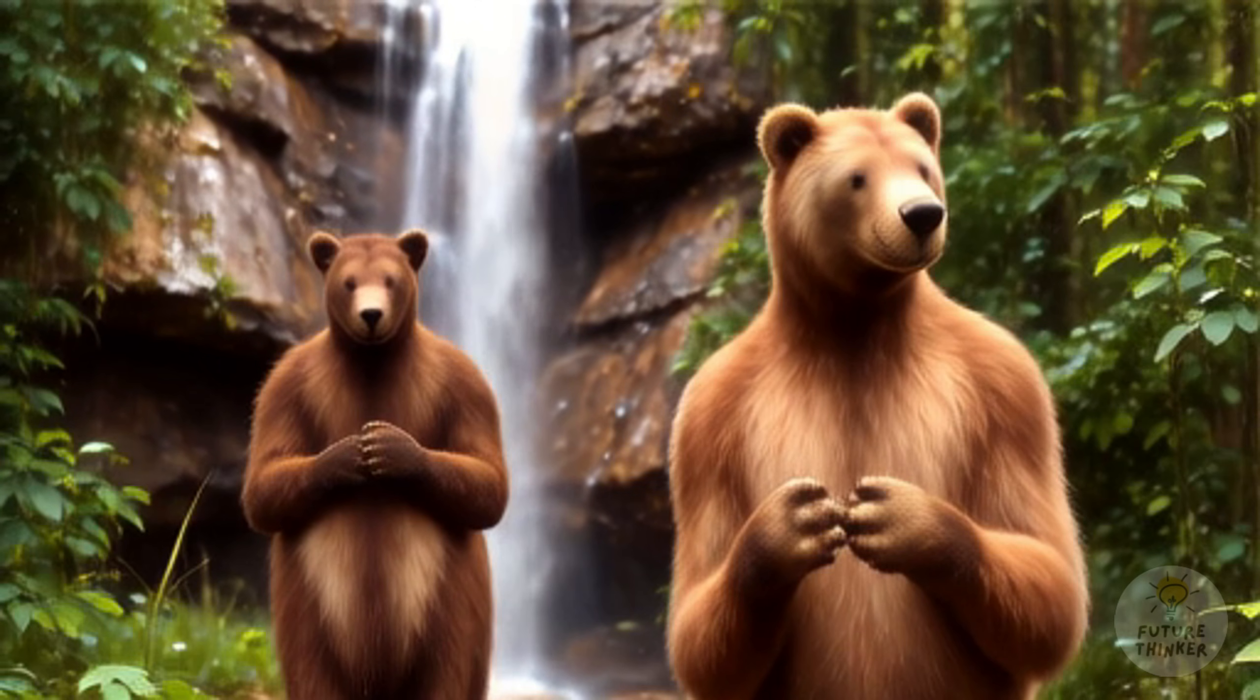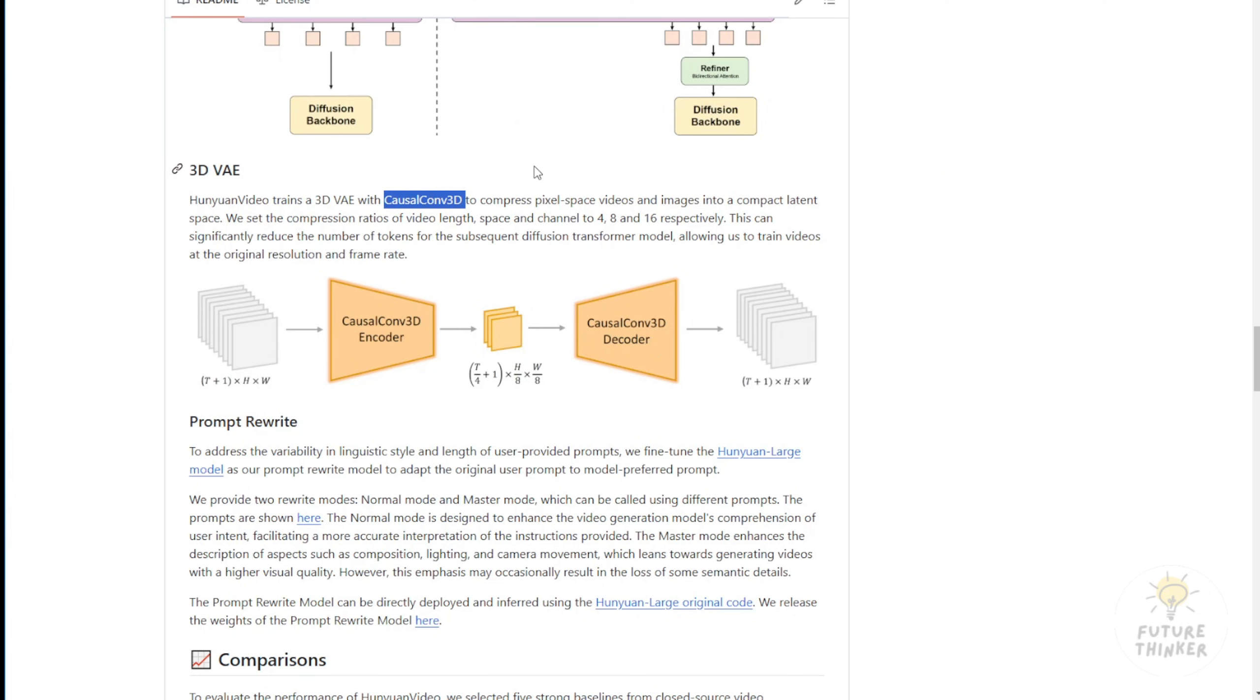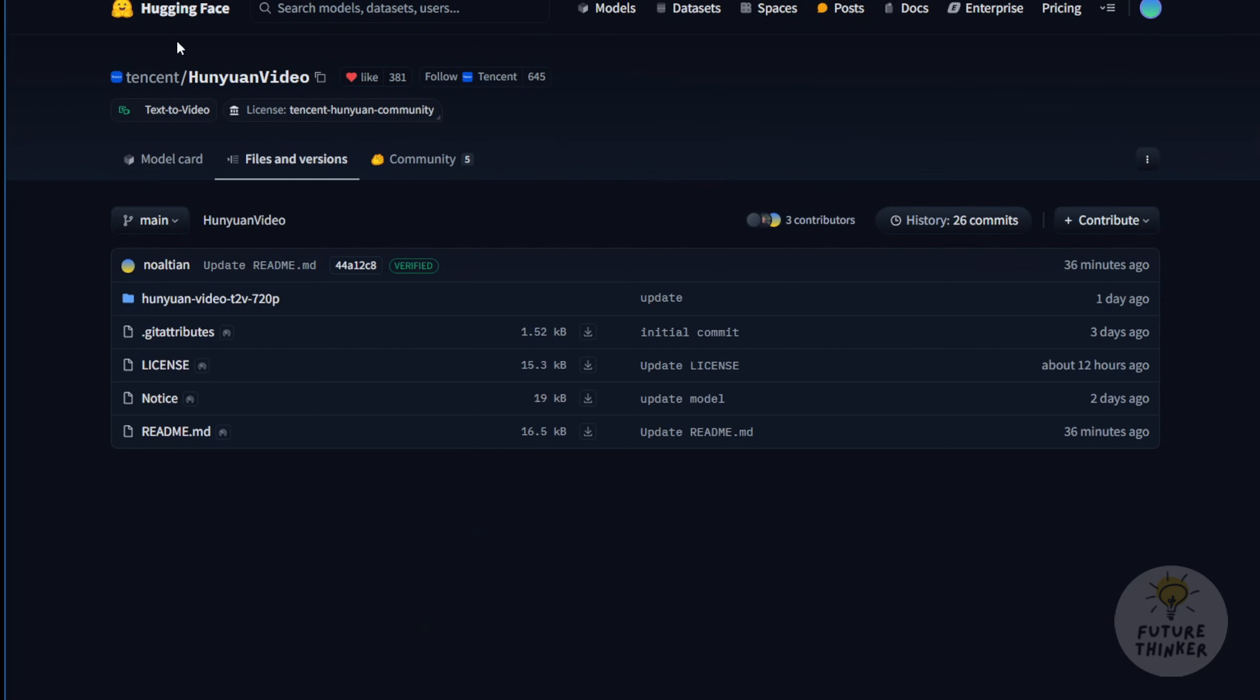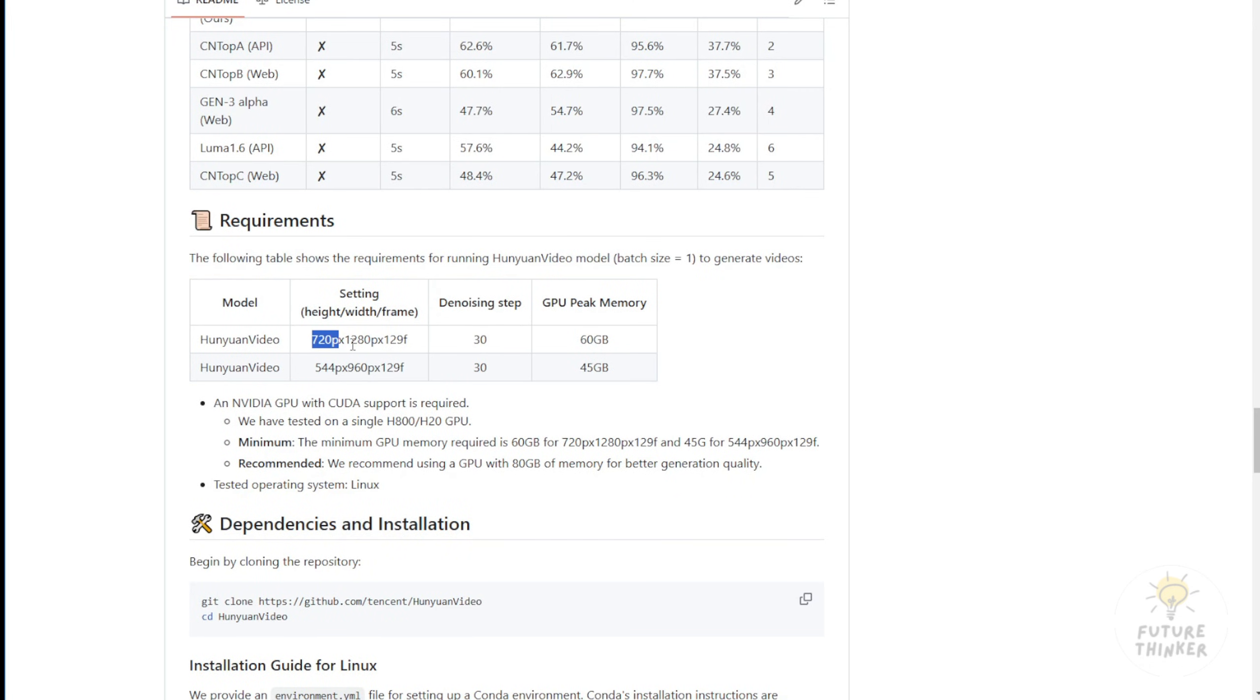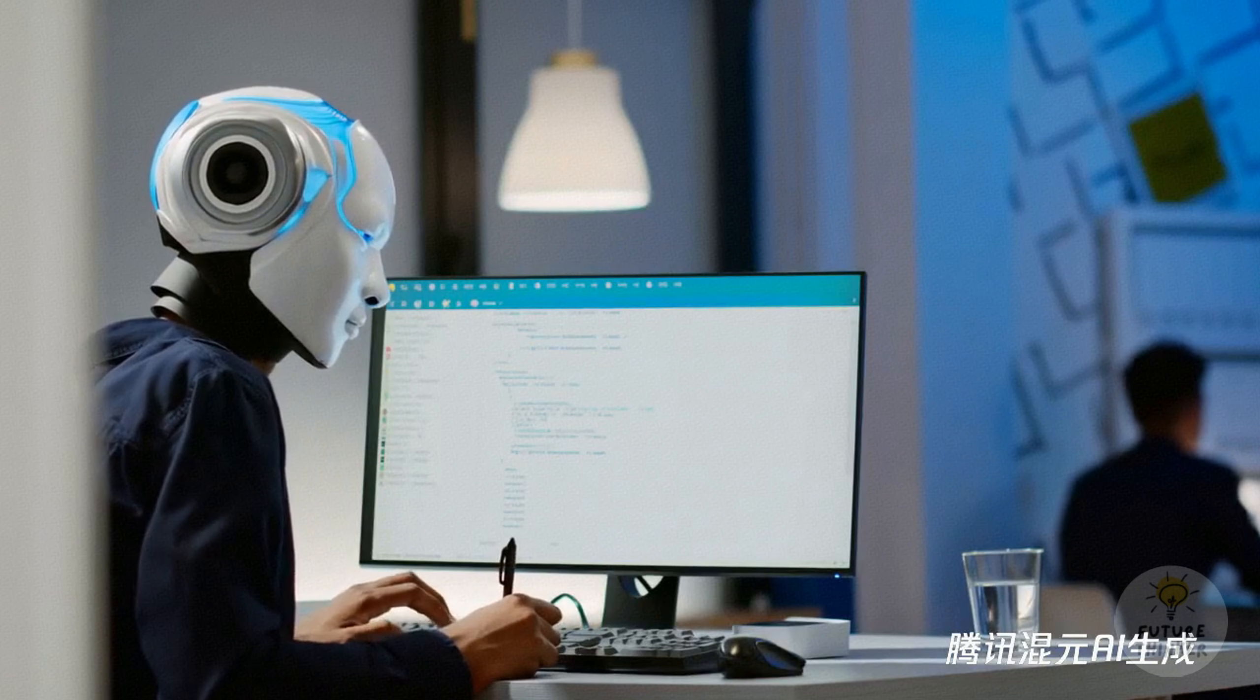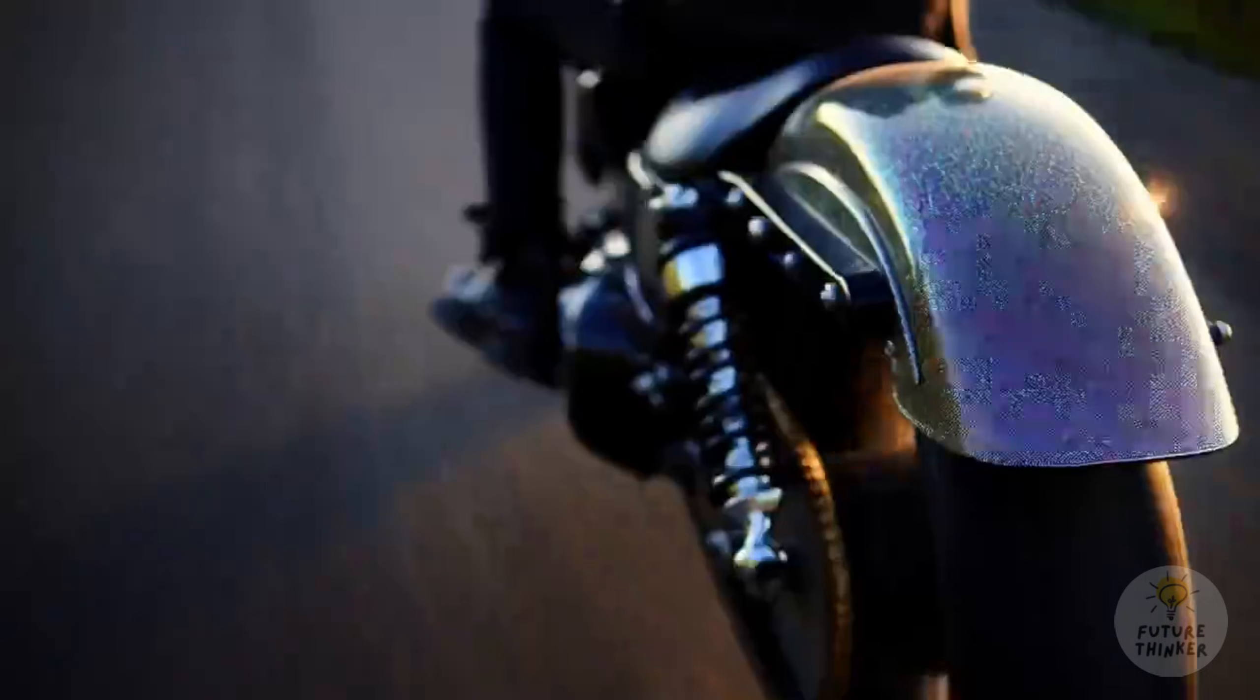This capability allows the model to generate videos with coherent object rotations and orbit angles while maintaining object integrity. It avoids issues like morphing or deformation that can occur in other models. Now let's discuss the two types of AI models currently being released. One is for 720p resolution, which is already available on Hugging Face under the text-to-video 720p category. This version runs at 720 by 1280 pixels across 129 frames. The default denoising steps are set to 30, and the GPU peak memory usage can reach up to 60GB of VRAM.